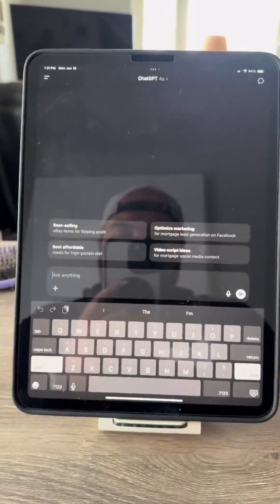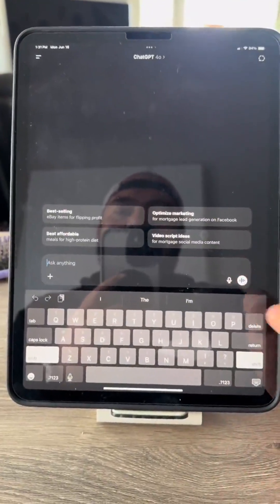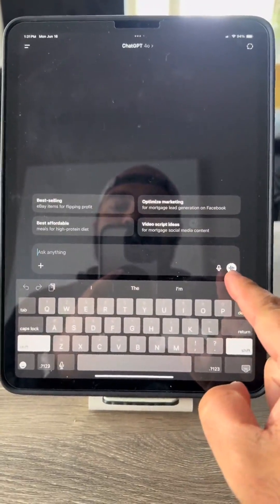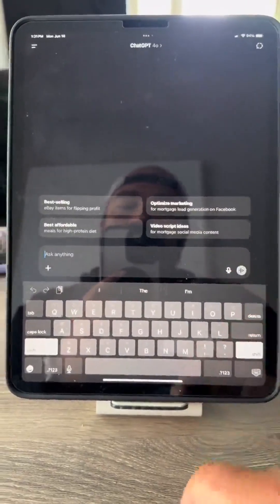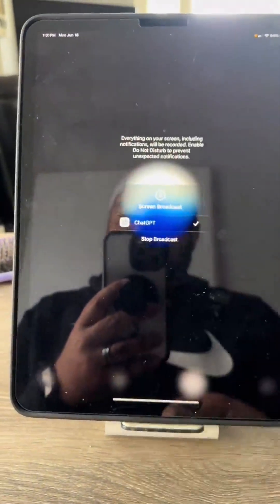Here's what you want to do. Come to ChatGPT with a new chat and click the little audio-looking button. Click that, then the three dots, and go to screen share. Then hit Start Broadcast.